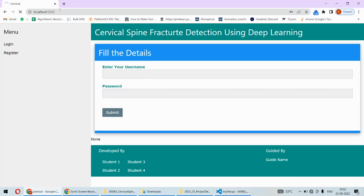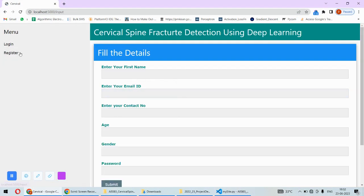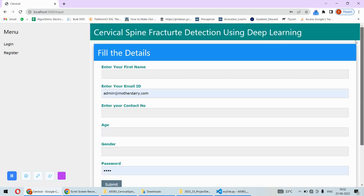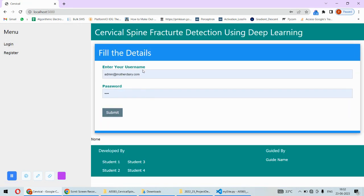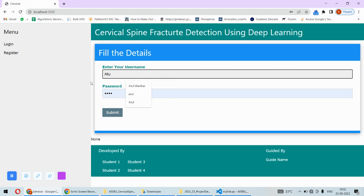Once we run this project we will have to hit the localhost on the browser, and then we need to log in using the login credentials. You can even register if you're a first-time user, or otherwise you can click on the login button and put your details and log in.